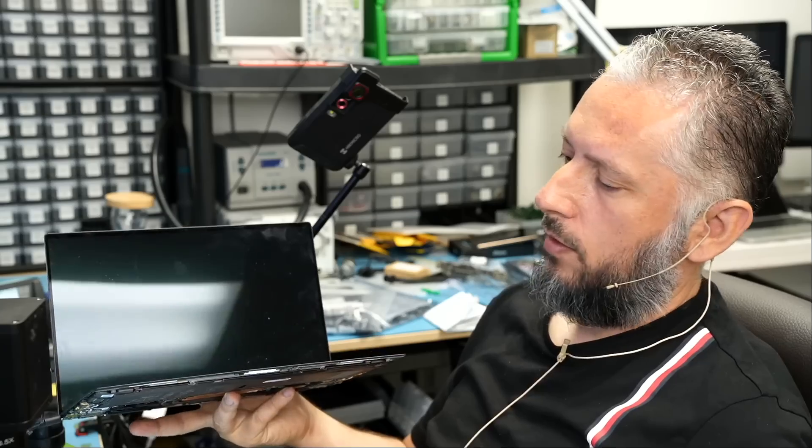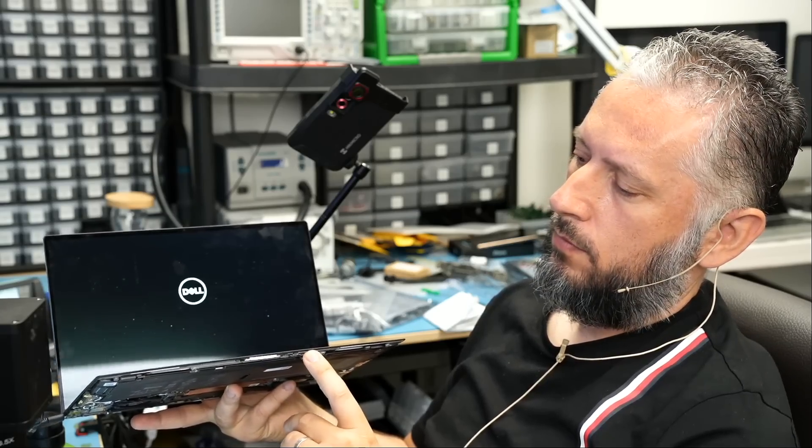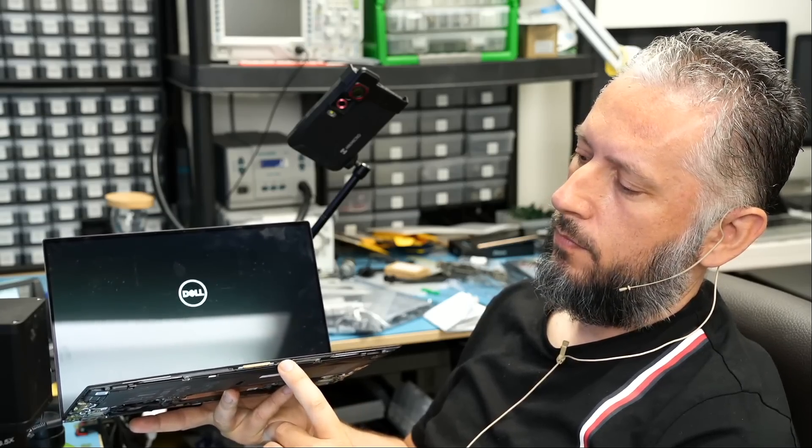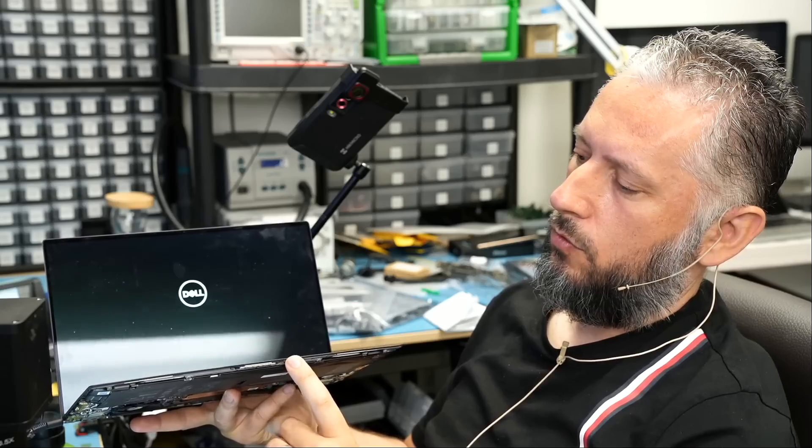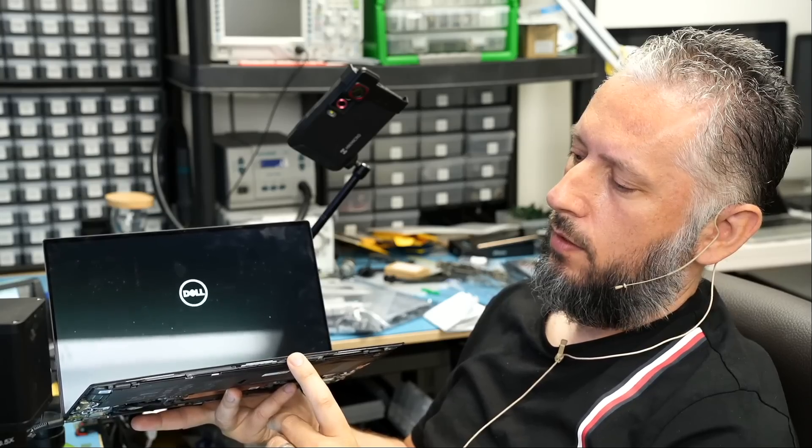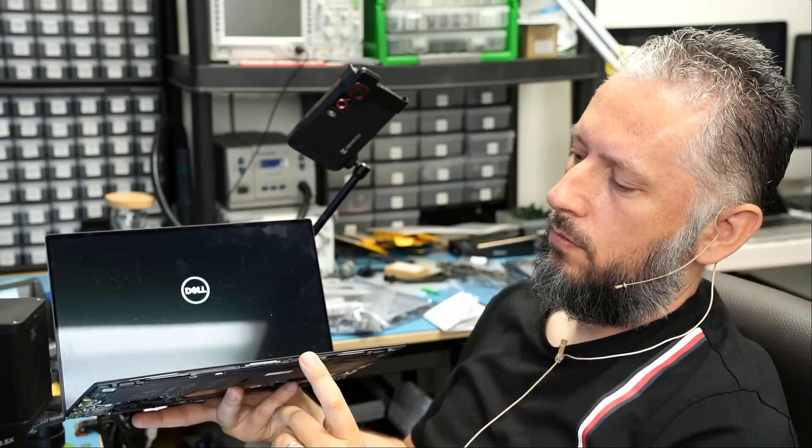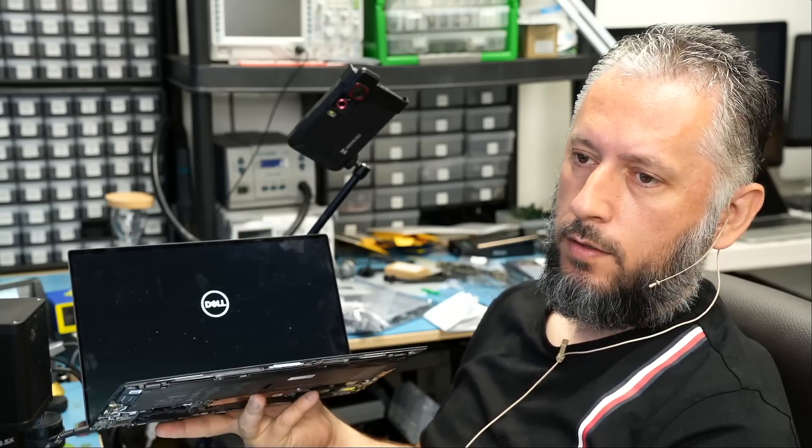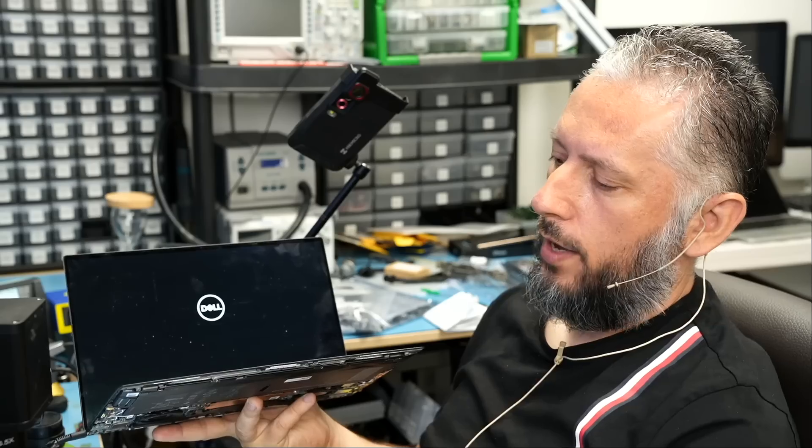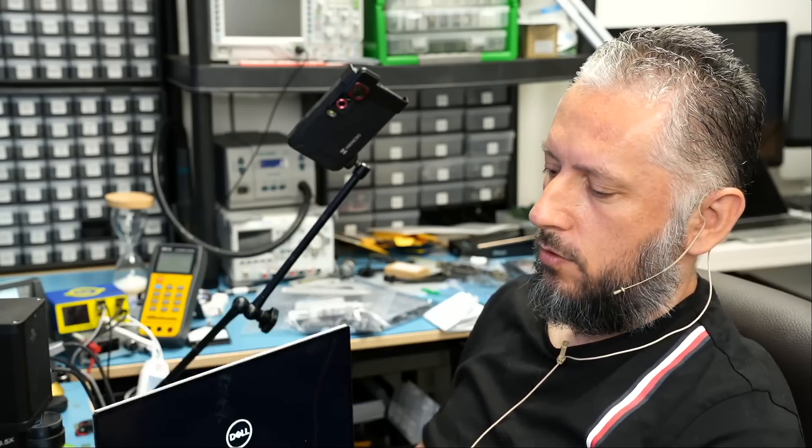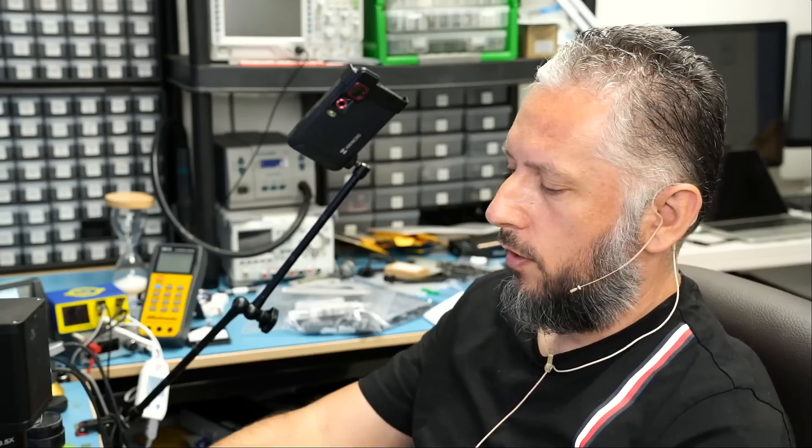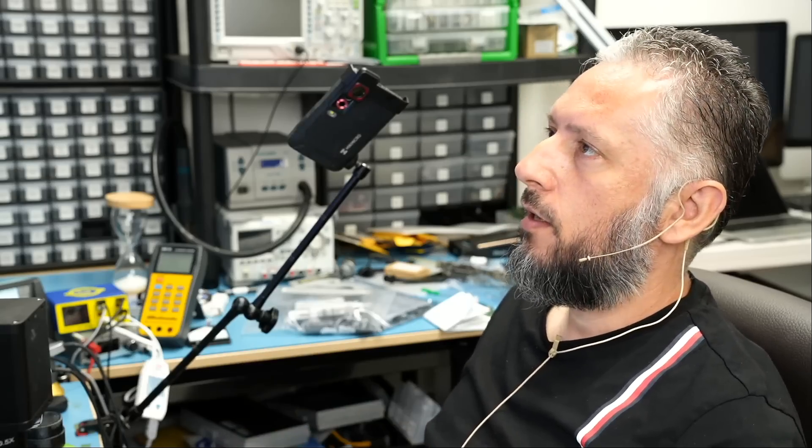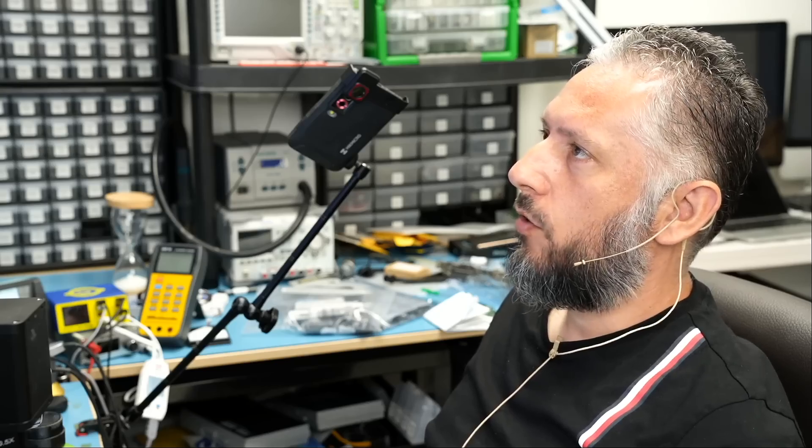Now the laptop went off. And now look at the blinks. One, two, three, four, five, six white and one, two, three orange. Six white, three orange. And before we had four orange and one white. So what does that mean? We need to go online and search for six white blinks and three orange blinks and see what that code means.